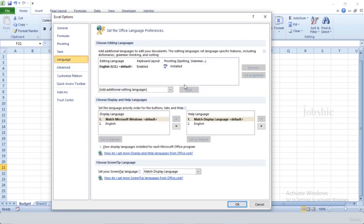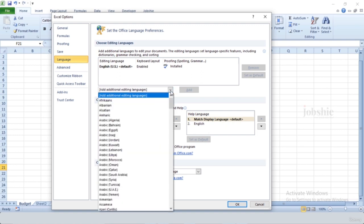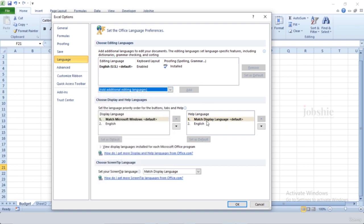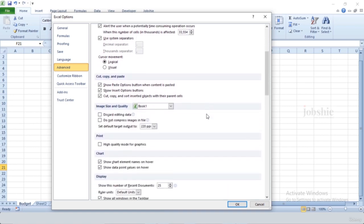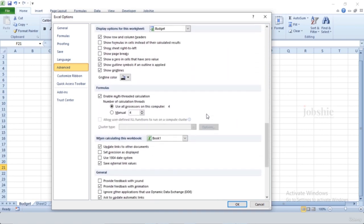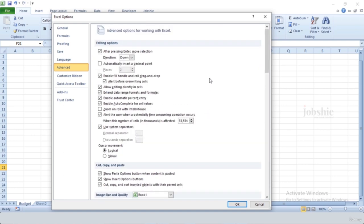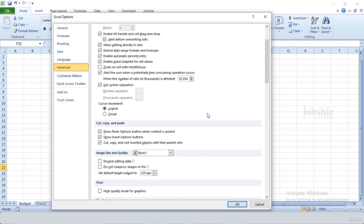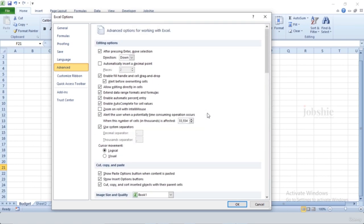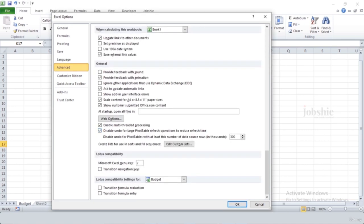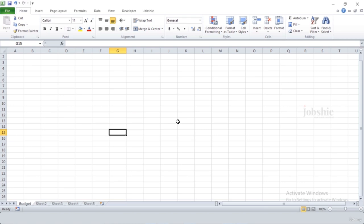There is also a Language option — by default English US is installed, but you can choose any other language if you want. There are other options you can go through one by one to understand and customize. If we click OK, these are the different customization options available to you.